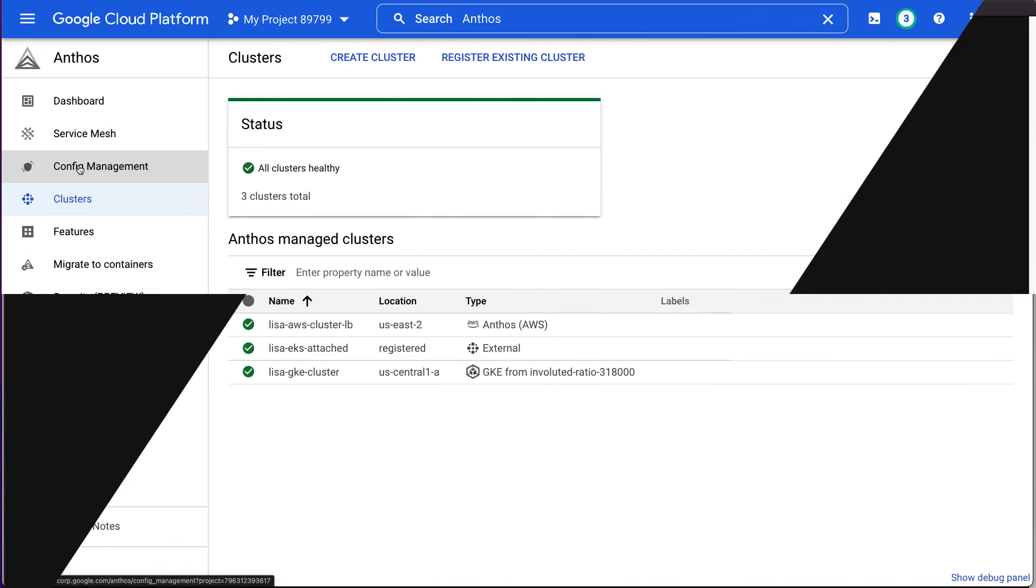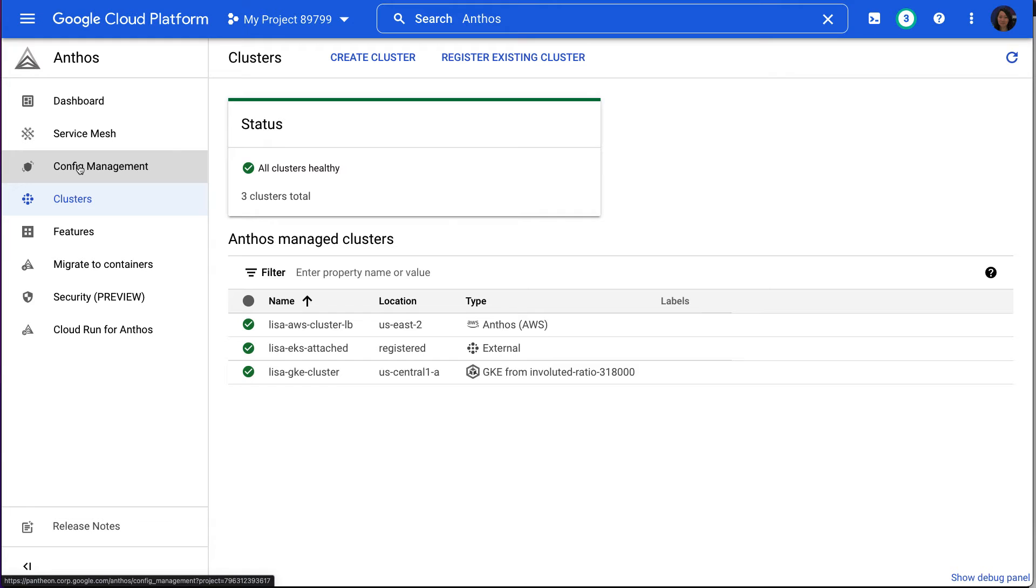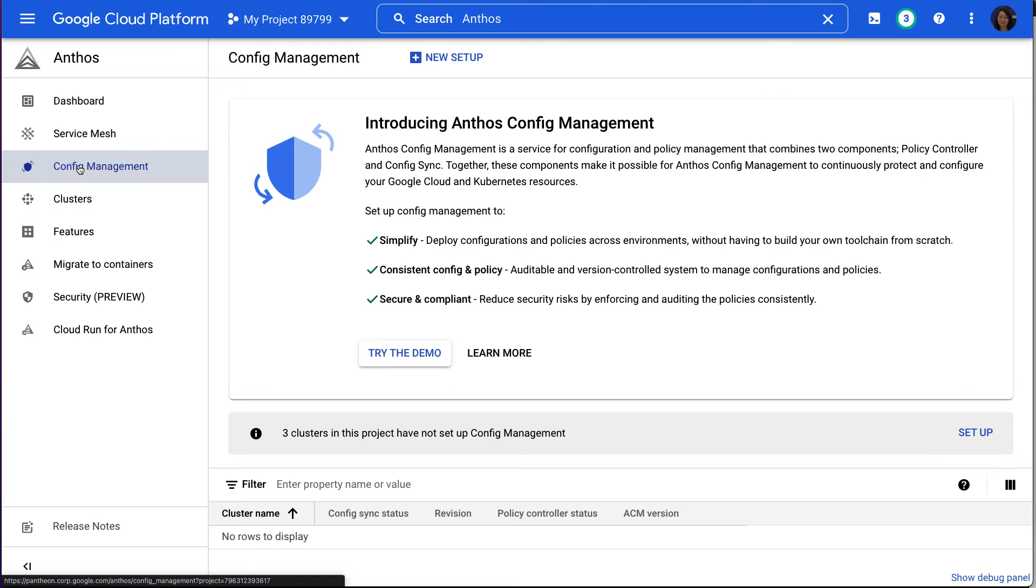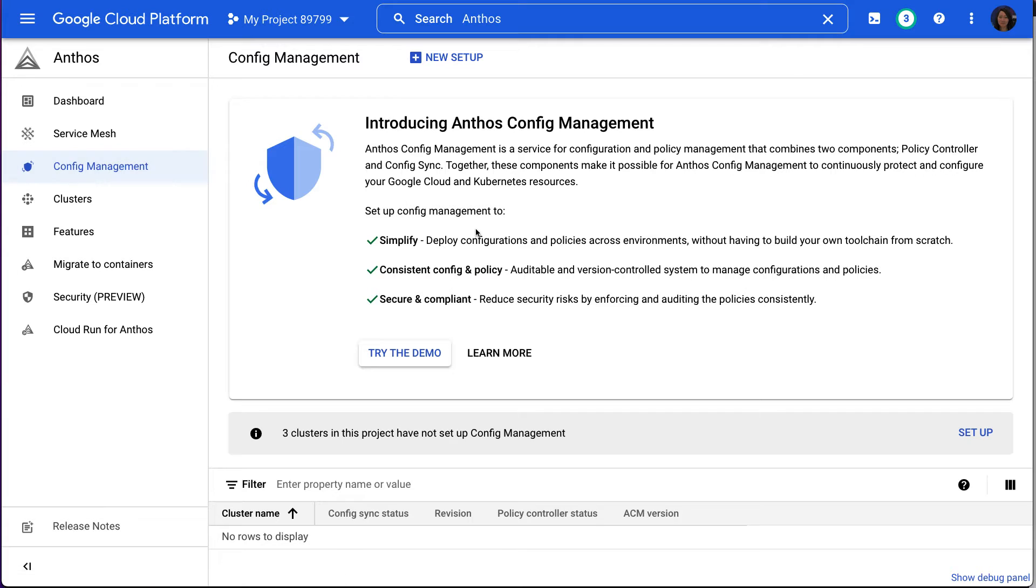Now let's come back to the Anthos dashboard. In order to install Anthos Config Management, you must have the GKE Hub Admin IAM role. Since I'm the owner of my project, I already have this permission. Now let's navigate to the Anthos Config Management page. As you can see here, it states that three clusters in this project have not set up for config management. So let's click the Setup button.